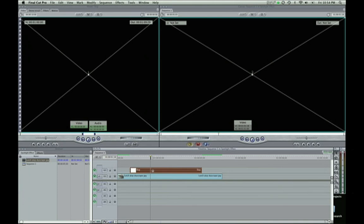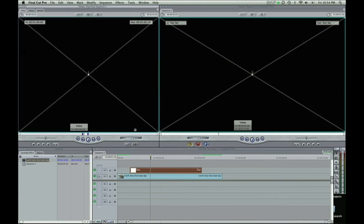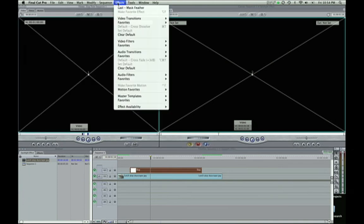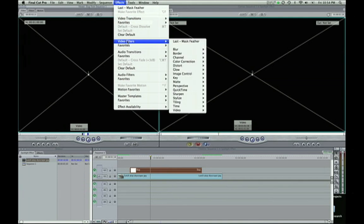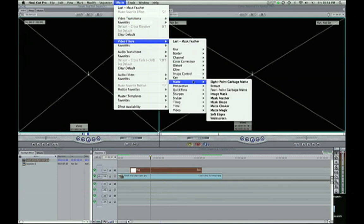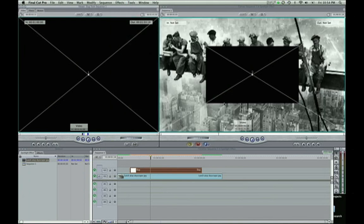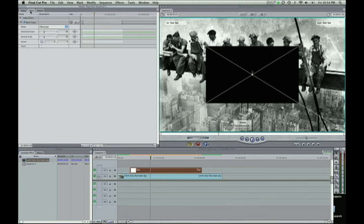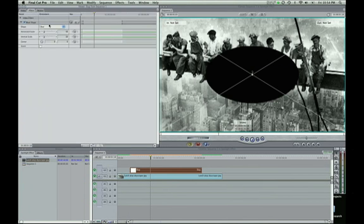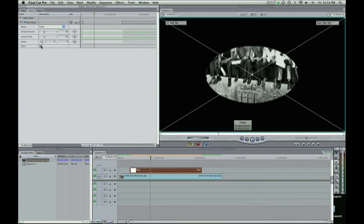So now we have this black slug. And if you select it in your timeline, go up to effects, video filters and matte, mask shape. And you can see there's this black square there now. So we're going to go over to our filters tab and edit that. We're going to make it an oval. We're also going to invert it.